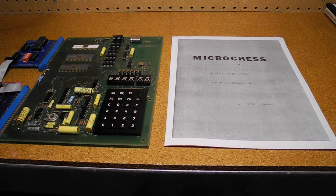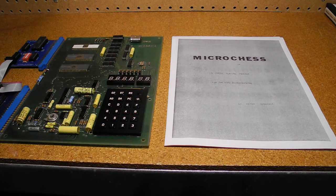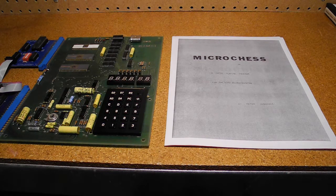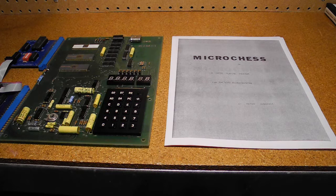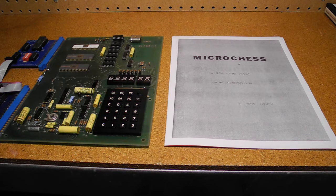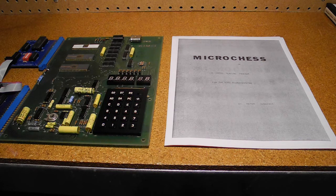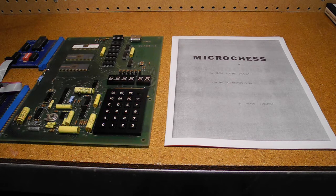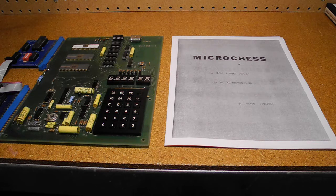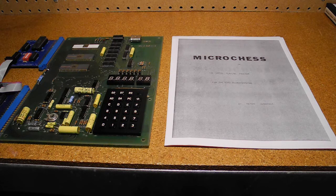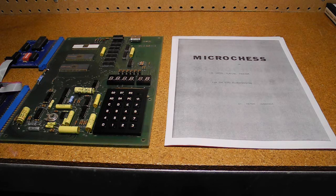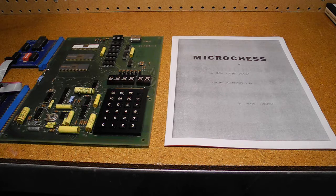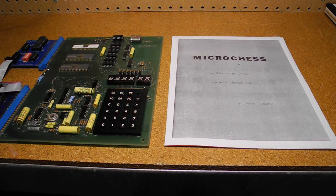One of the programs I wasn't able to run until the RAM in the KIM-1 was fixed was Microchess. Microchess for the KIM-1, written by Peter Jennings, was the first game program sold for home computers. It was introduced in 1976 and sold for $10.